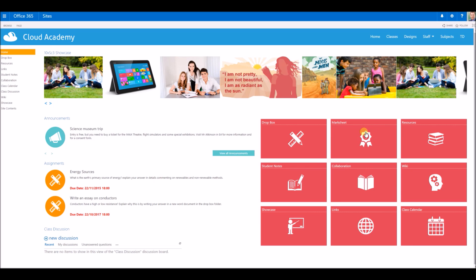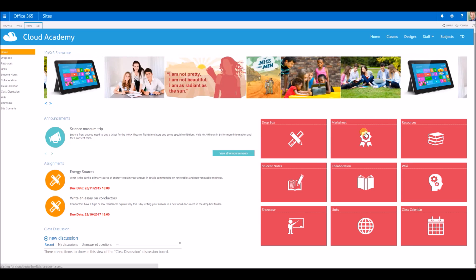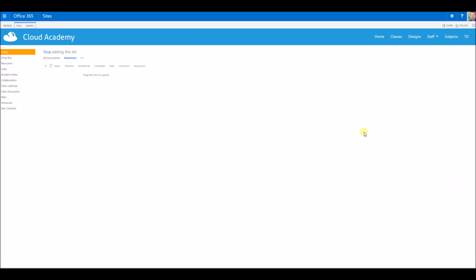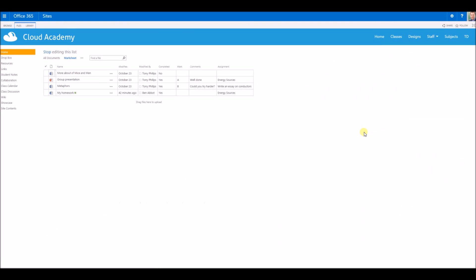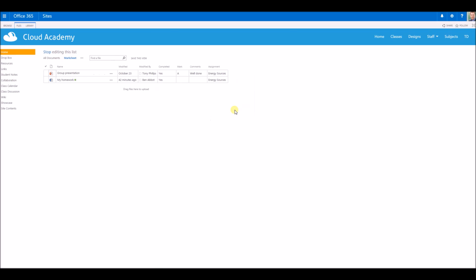If we go in there, we can see a list of all the submitted work in a spreadsheet view, a datasheet view. We've got some filters across the top, so I can filter this by a particular assignment and I can just see work submitted for that assignment.